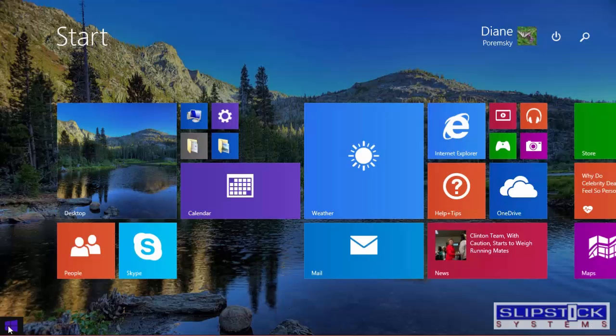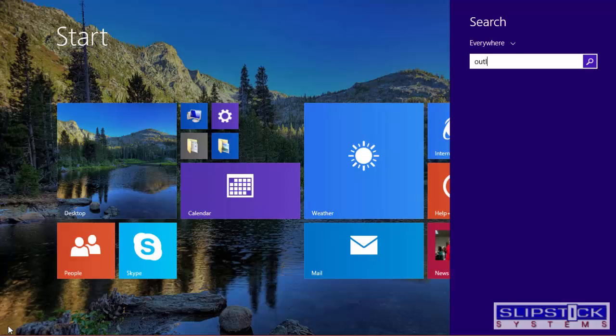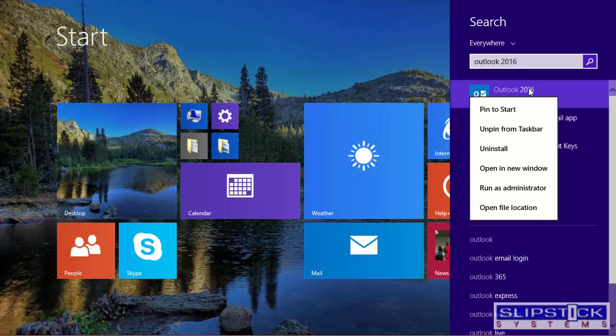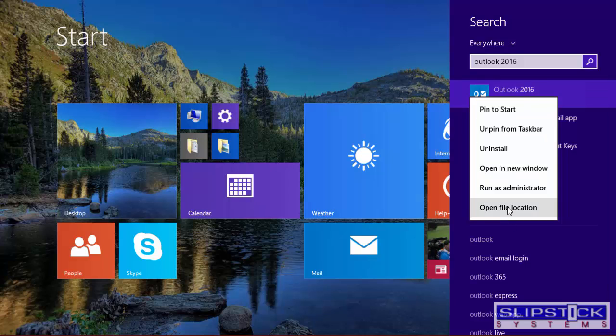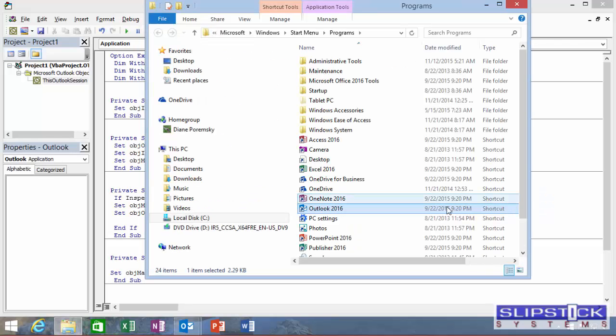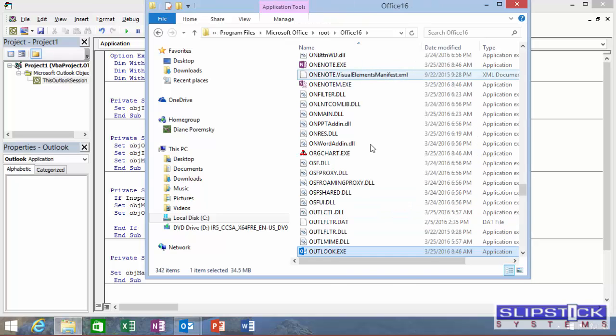Open the Start menu and find the Outlook shortcut. Right-click on the Outlook shortcut and choose Open File Location. Right-click again and choose Open File Location.